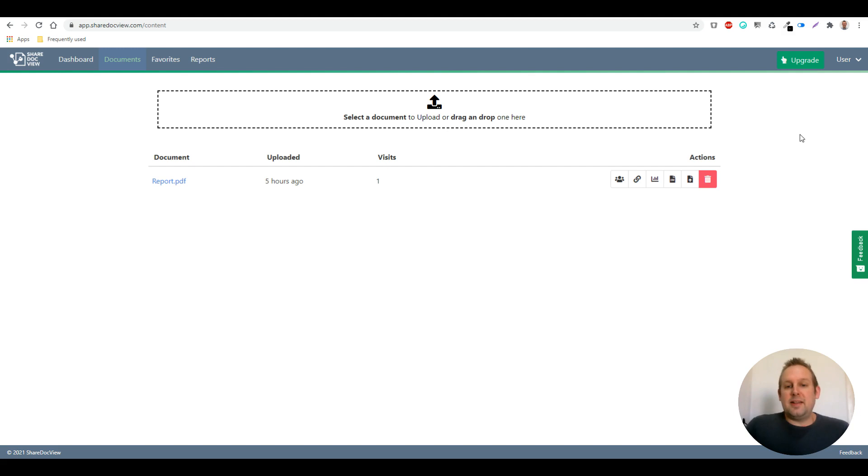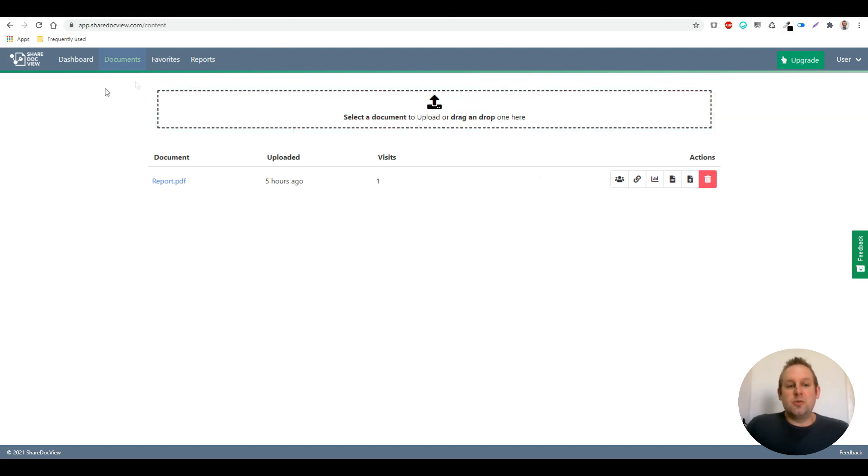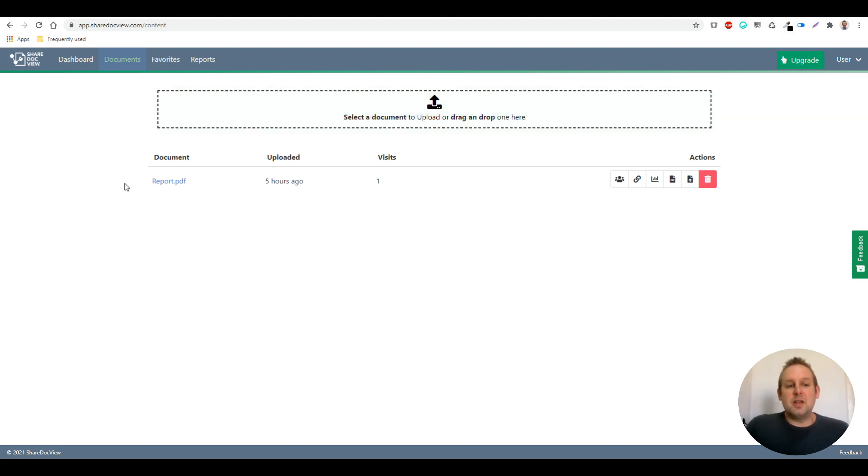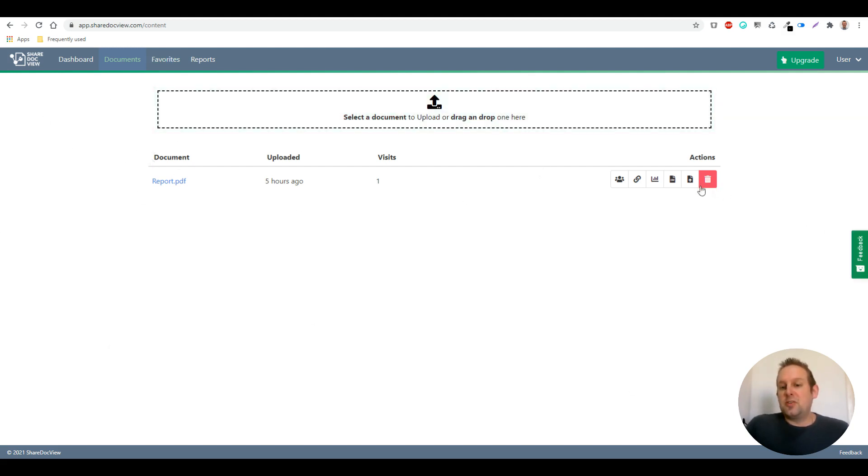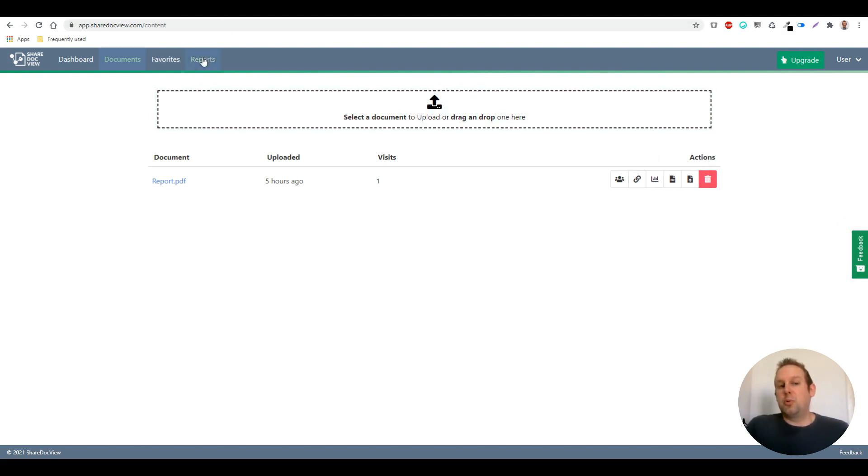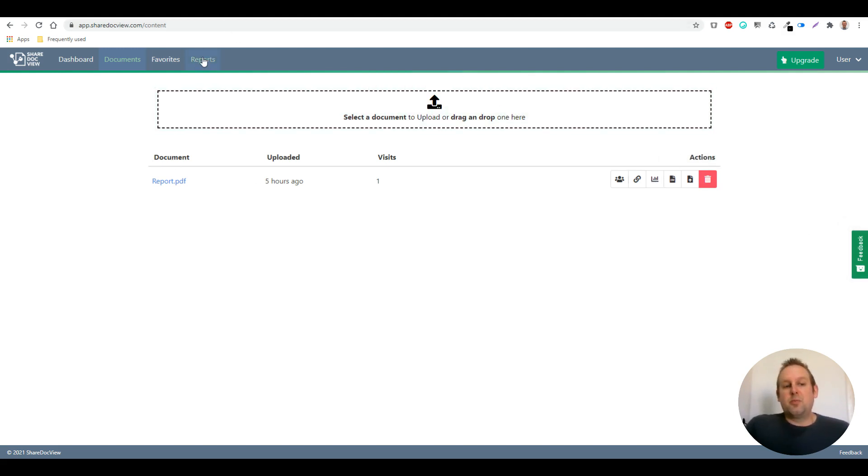So going into the analytics section, it's really easy to do from the document itself. You can go to the analytics section or you can go to the reports. From reports, you can go to your available documents.